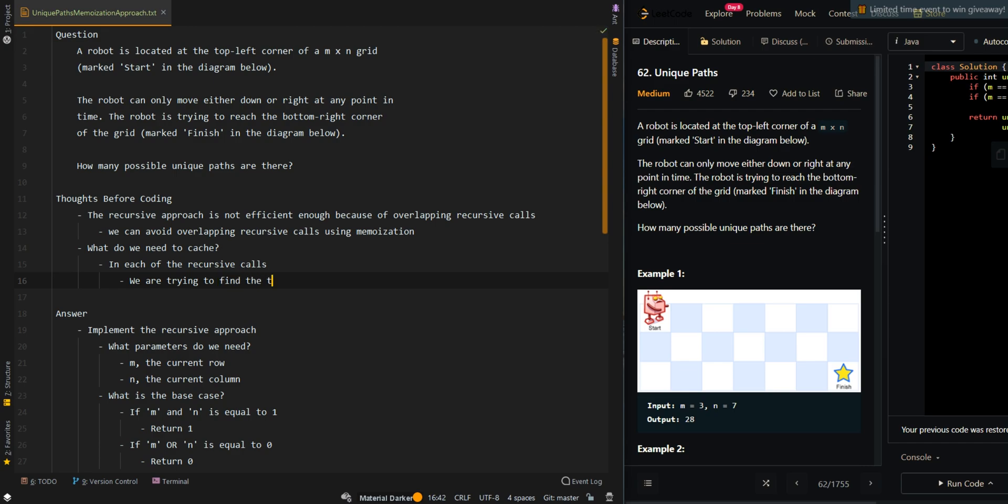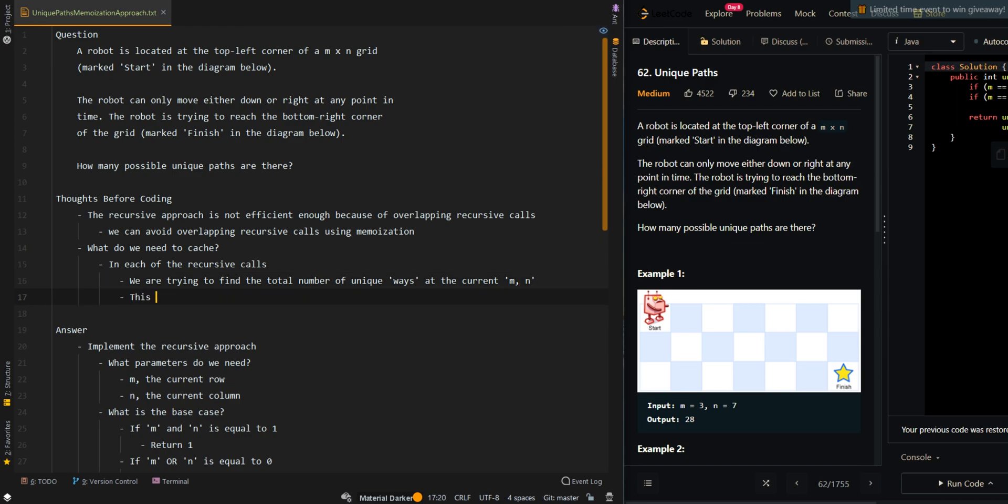The total number of unique ways at the current M,N. This means we can cache M,N with the total number of unique ways.